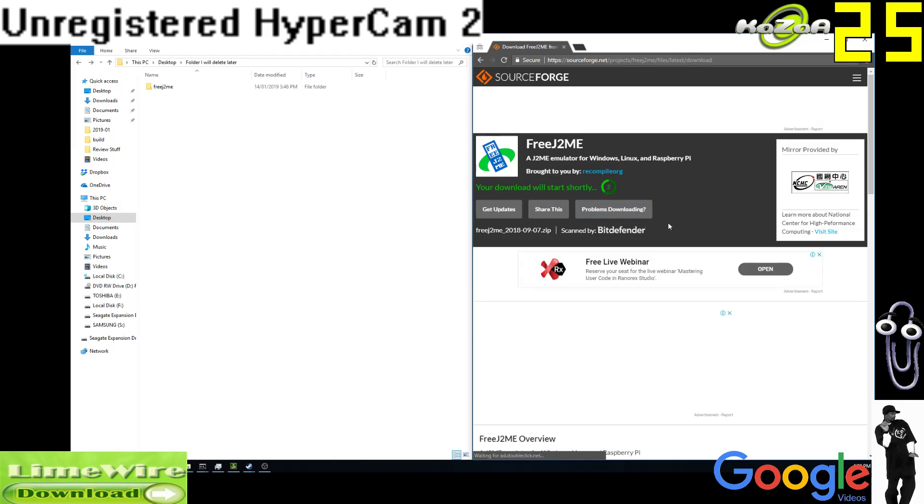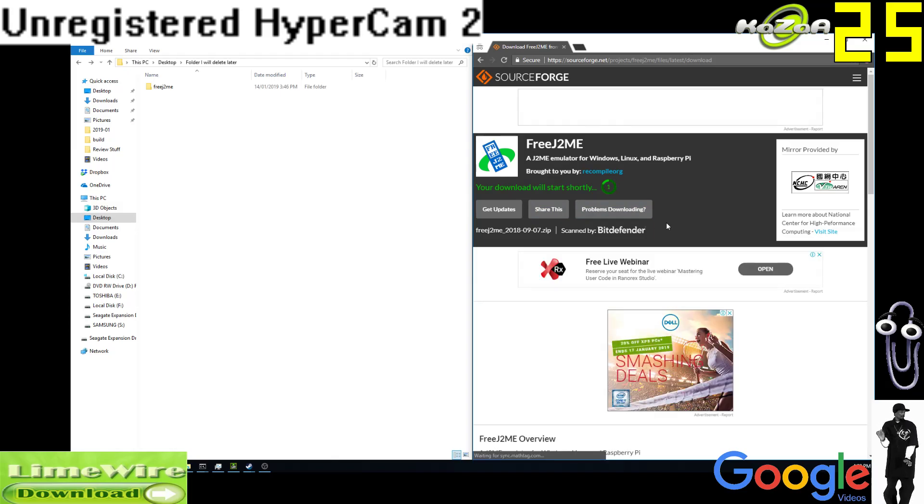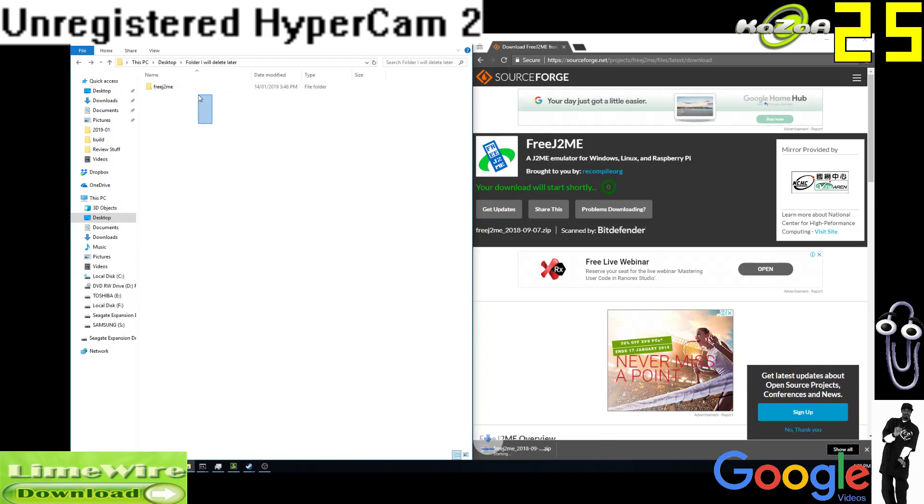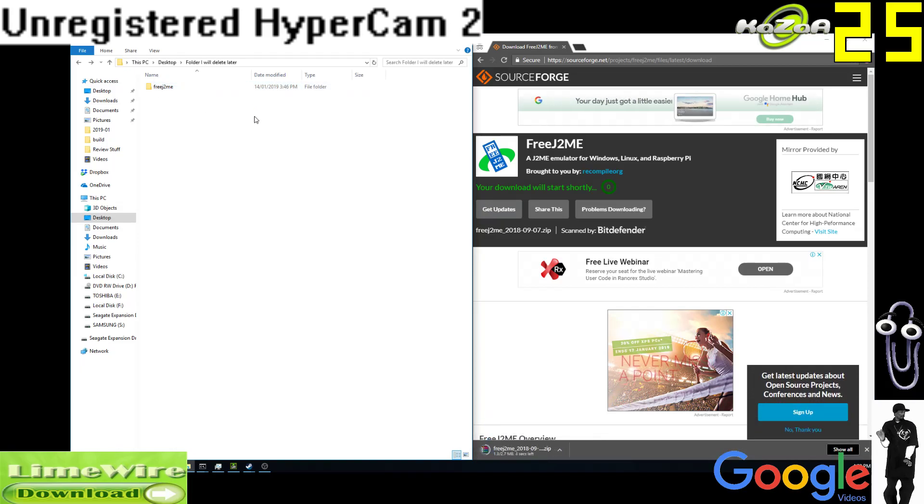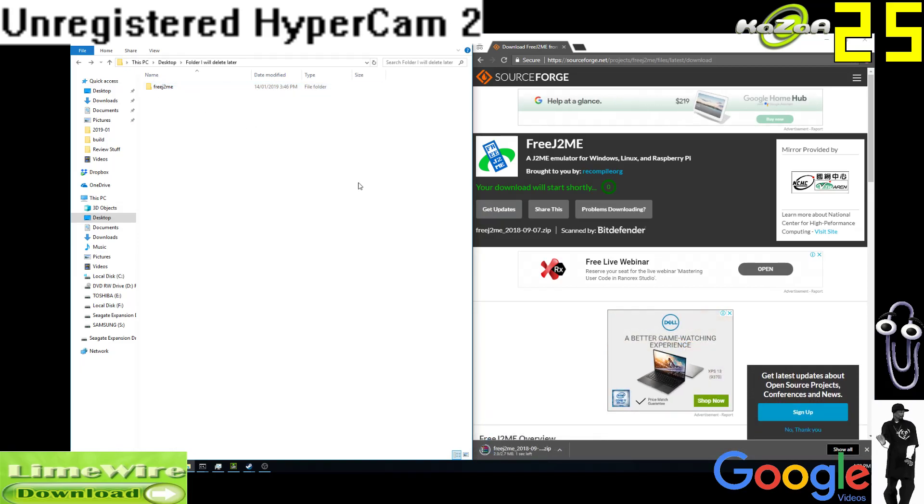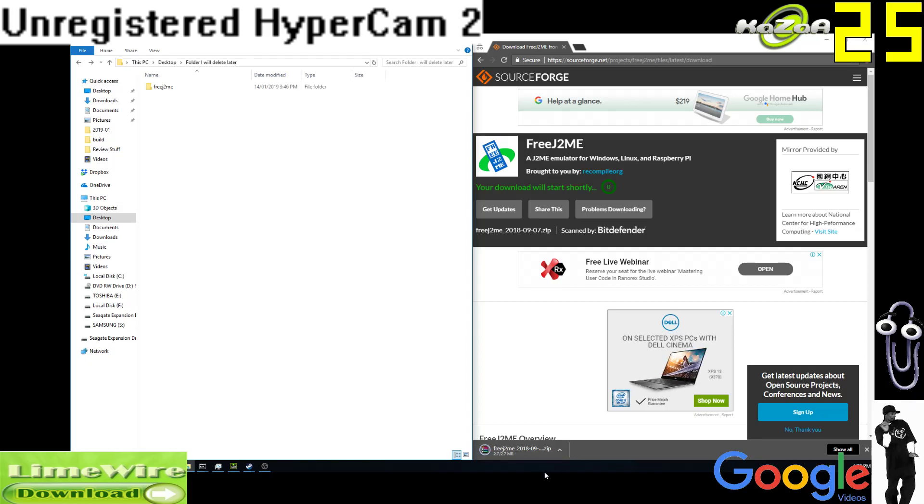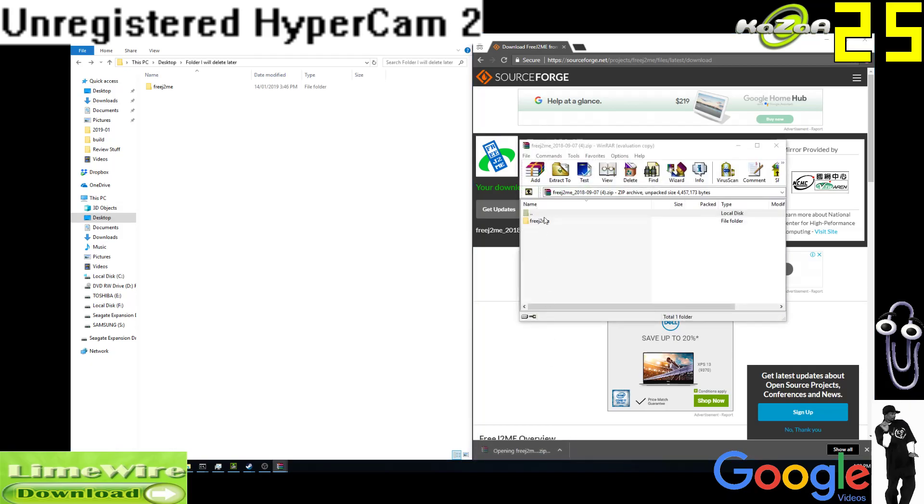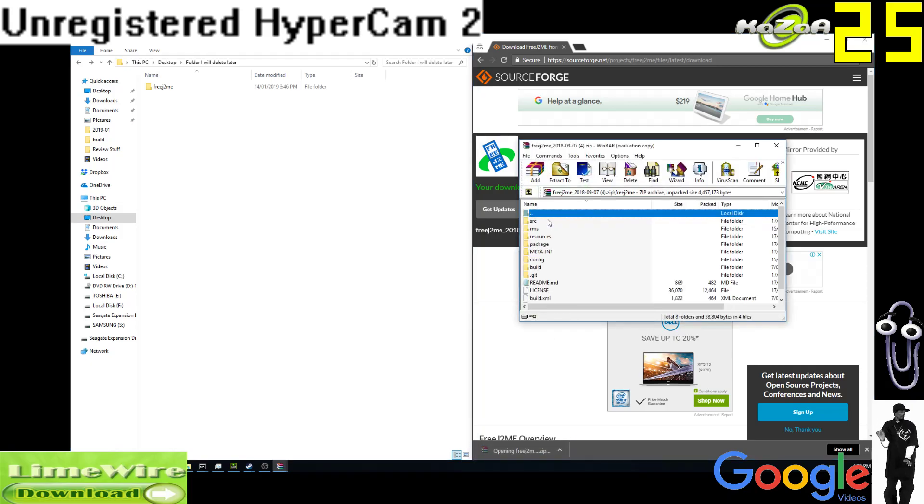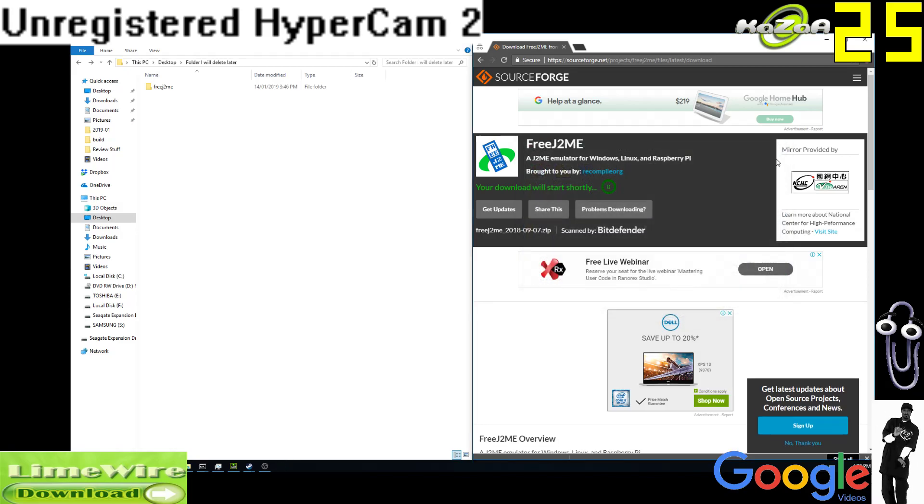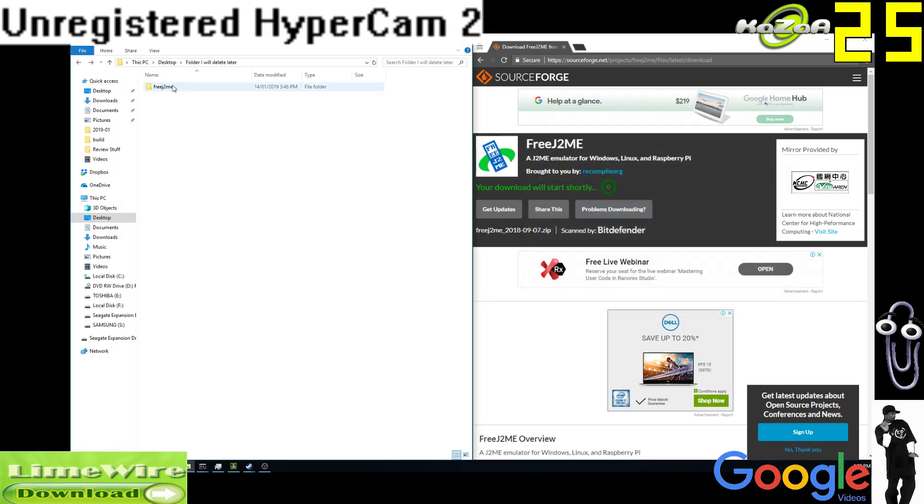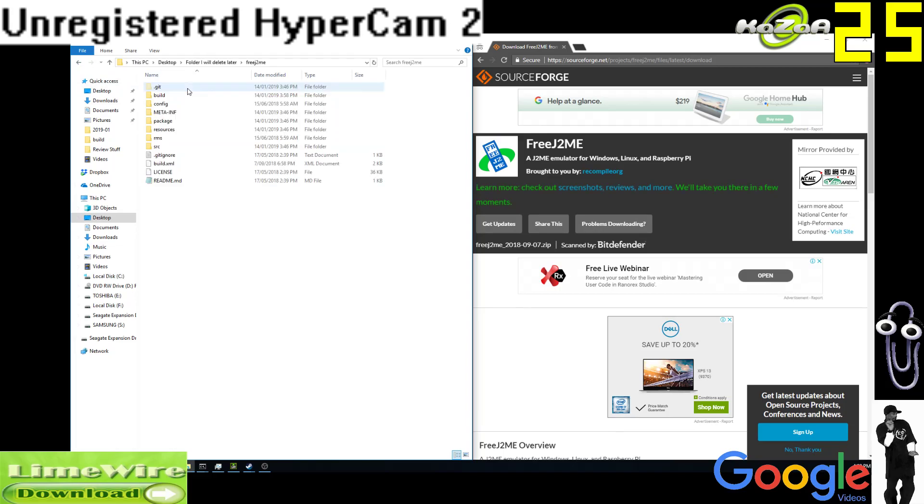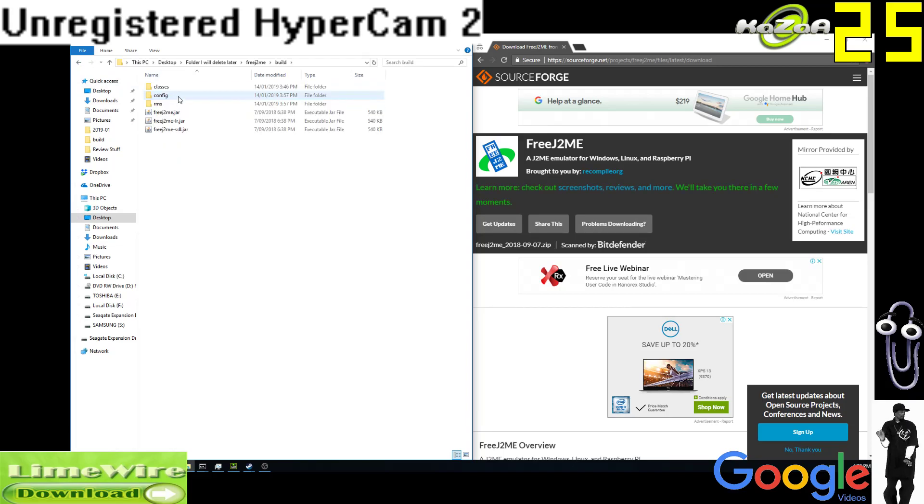What will happen is you'll get a Java zip with this folder in it. You open this up, you've got this FreeJ2ME folder with all this stuff in it, which is fantastic. You want to go to FreeJ2ME, and this has these folders in it. You want to go to Build. This is the folder you want, and this basically is what you want here.